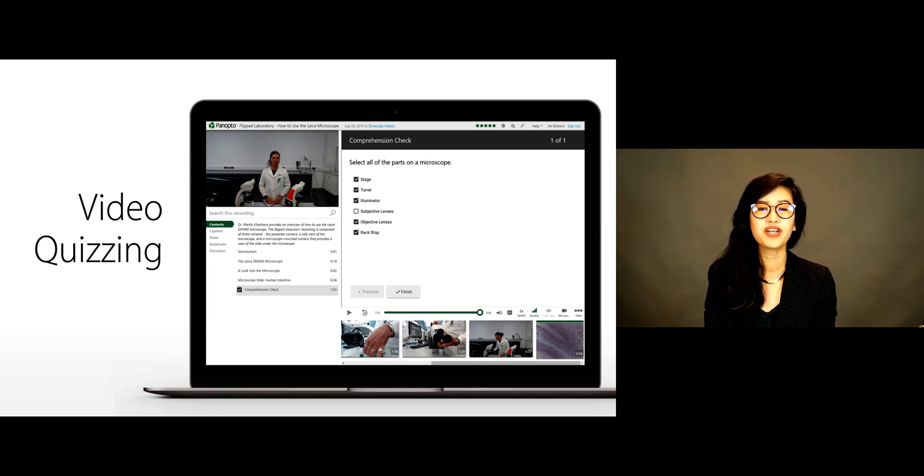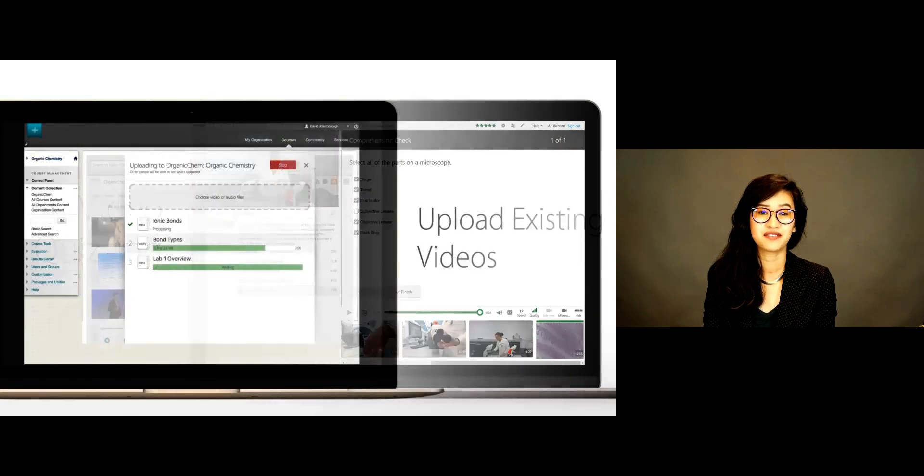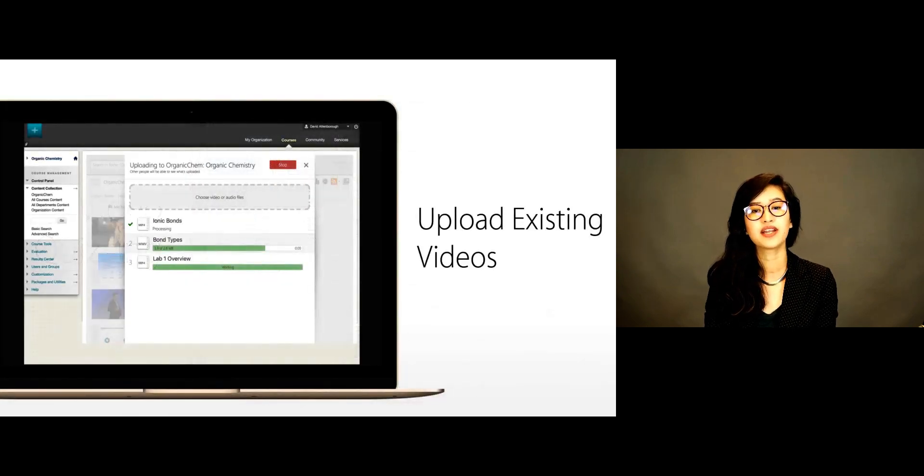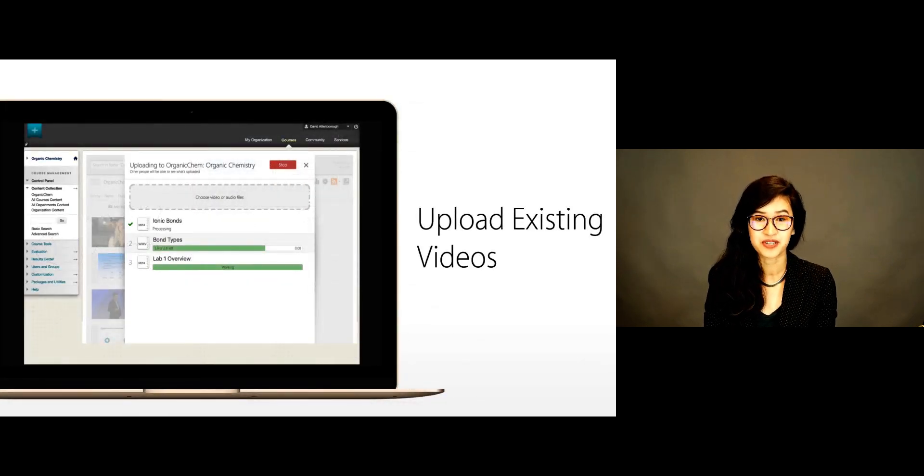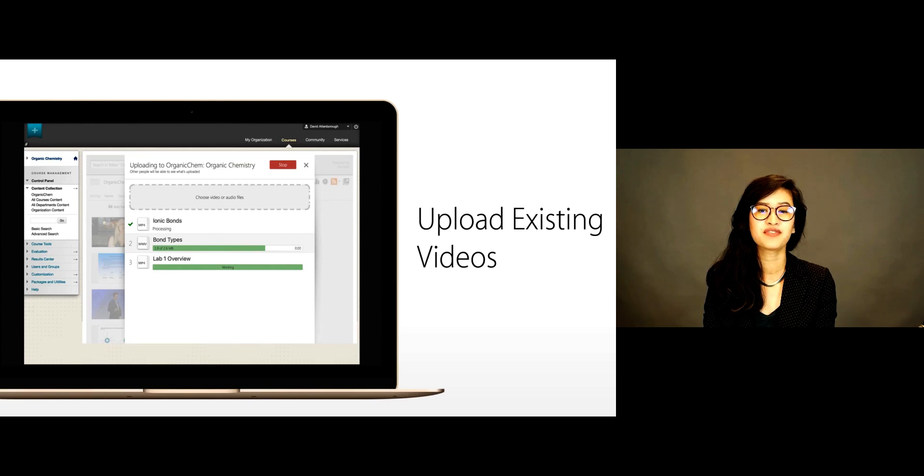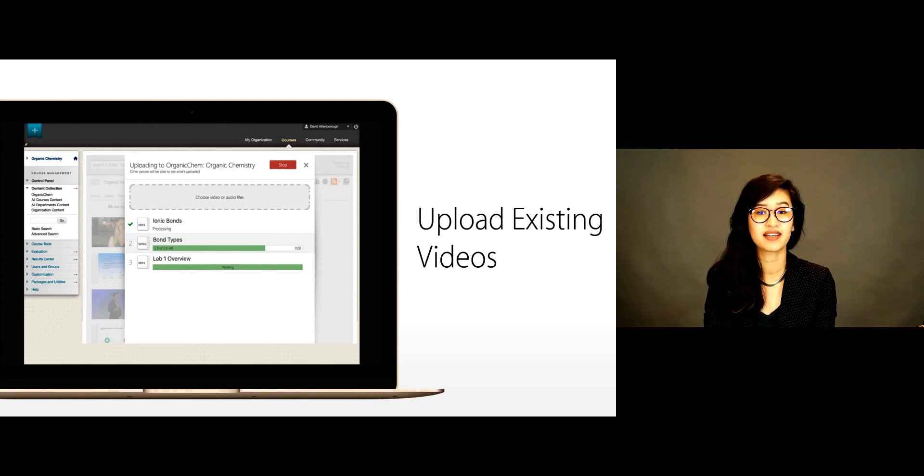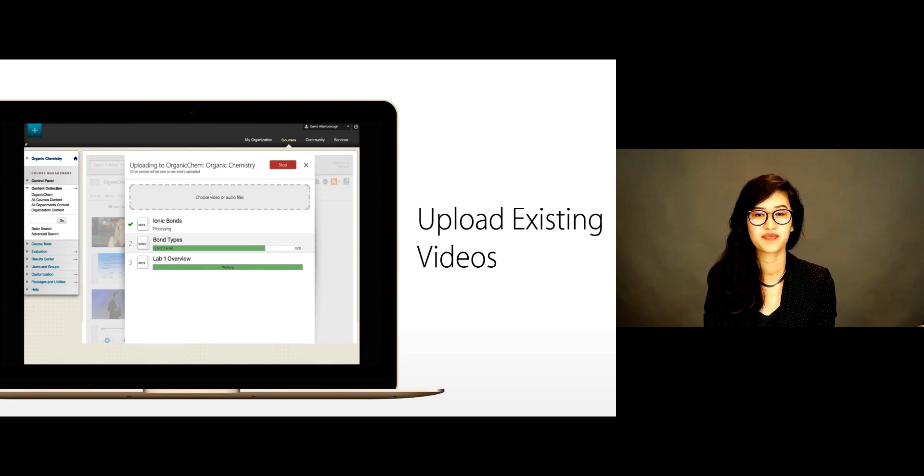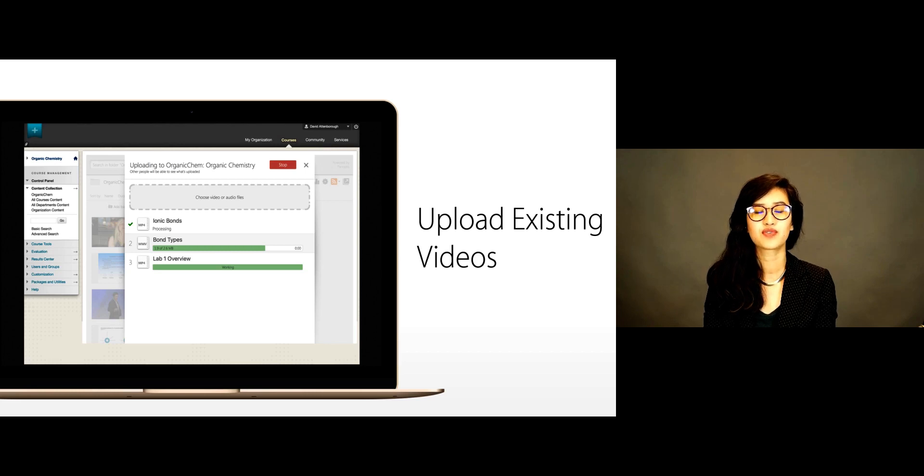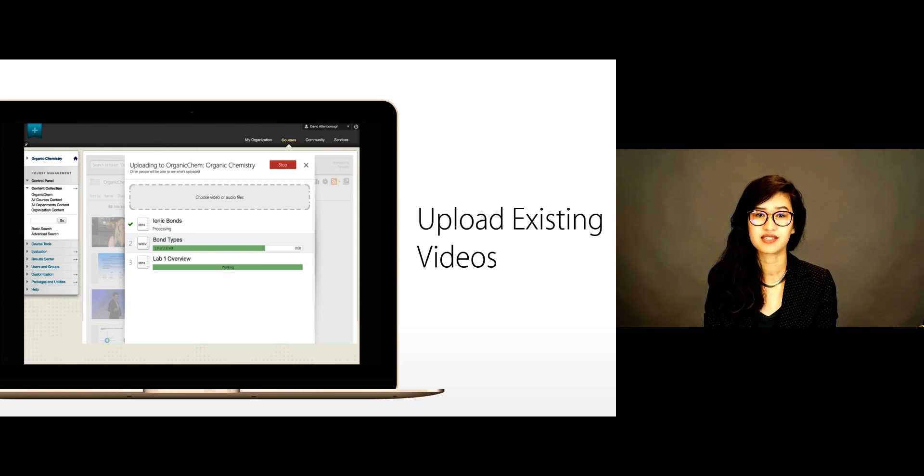Uploading your existing videos and creating new ones with Panopto is also easy. For your existing video files, simply drag and drop them into your video library. Panopto will convert the videos for optimal playback on any device.